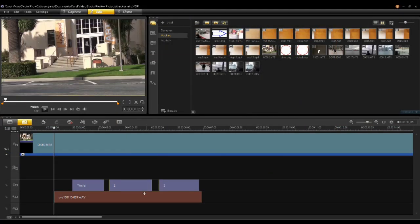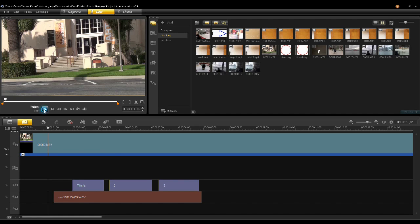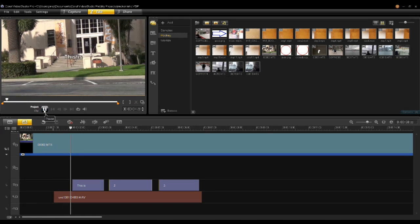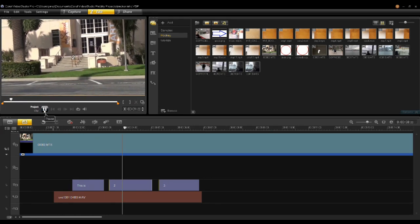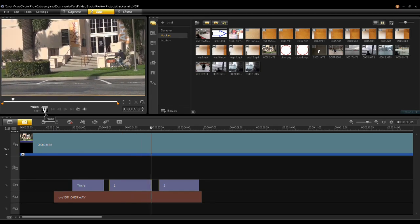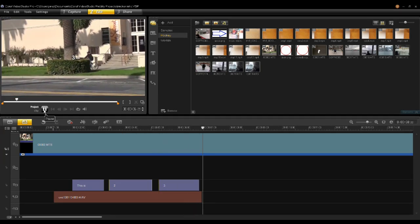You'll notice now in your title track there are three new titles. These are subtitles based on the timecode. And if I play, you'll notice that the WAV file will play back with the subtitle content and the video. This is a test of the subtitling function using the subtitle editor.